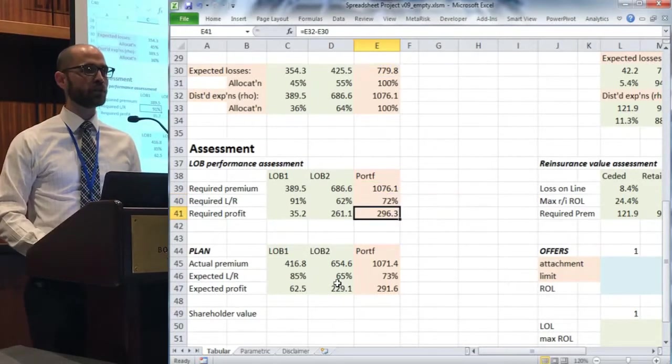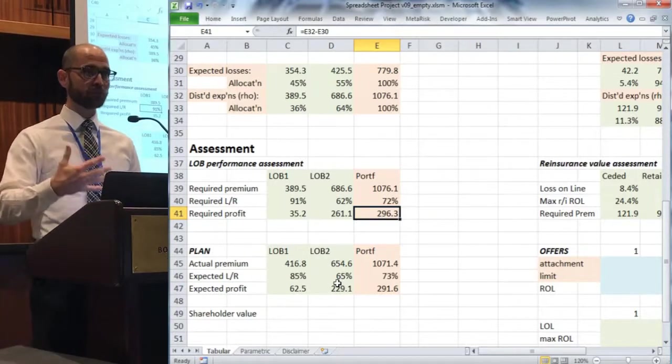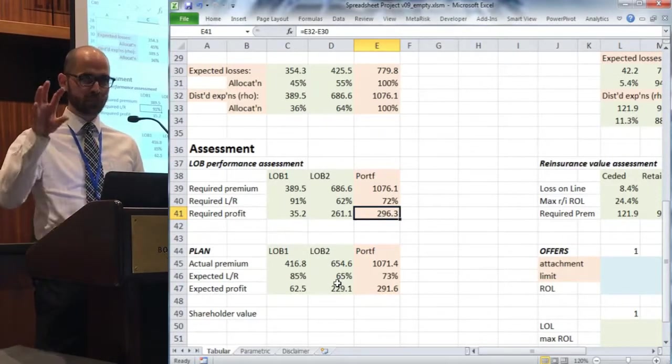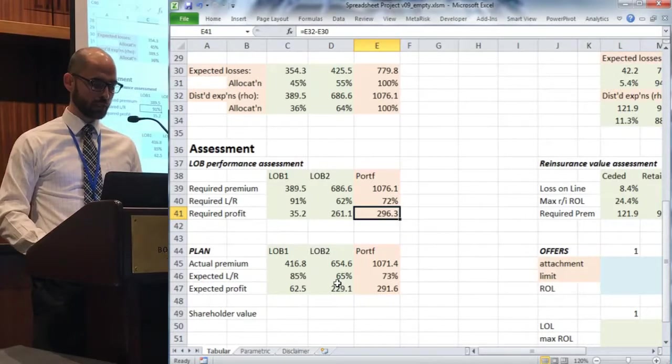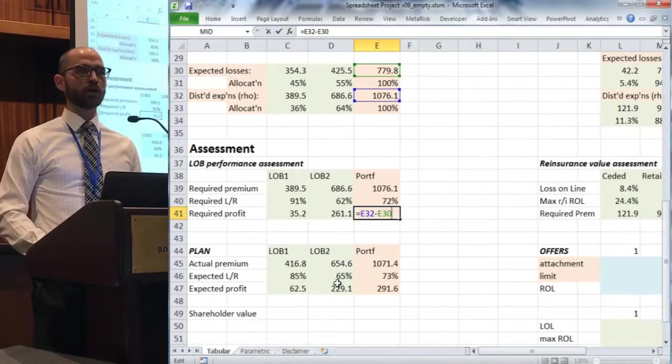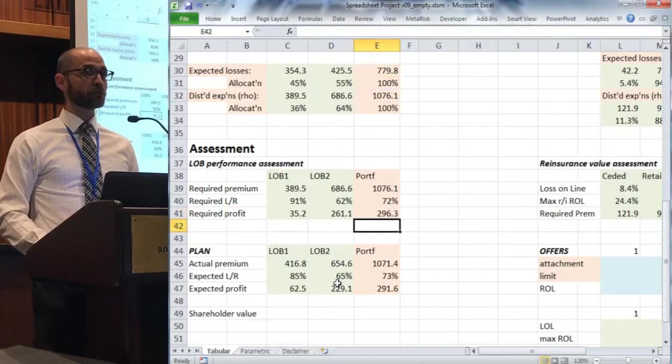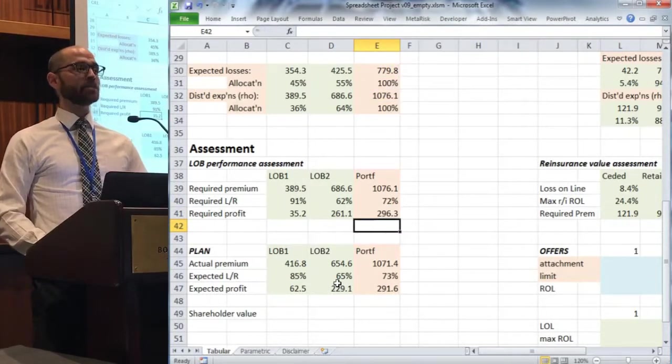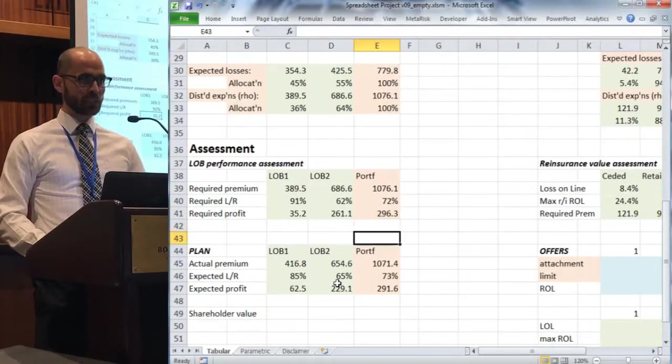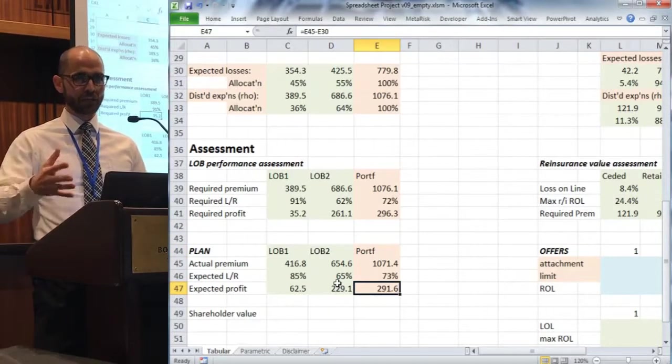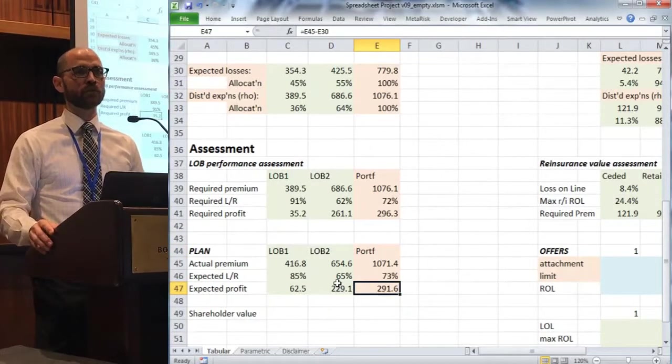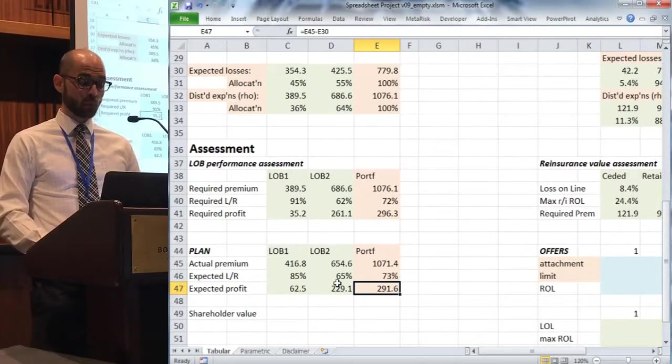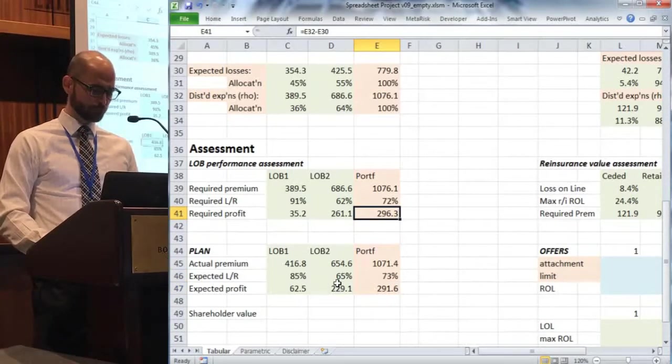Everything here is in the view of net of expenses, so we're looking at pure loss plus the profit. Expenses are a separate conversation. We've got our required premium, you know what the losses are, so this is the required loss ratio we need to write this at given our taste of risk and our risk preference that's built into that distortion function. As a result, we get required profit. We can align these two things and ask ourselves questions like: based on this plan, are we charging enough premium? Are we receiving enough premium as a firm given that we've specified our risk preferences?